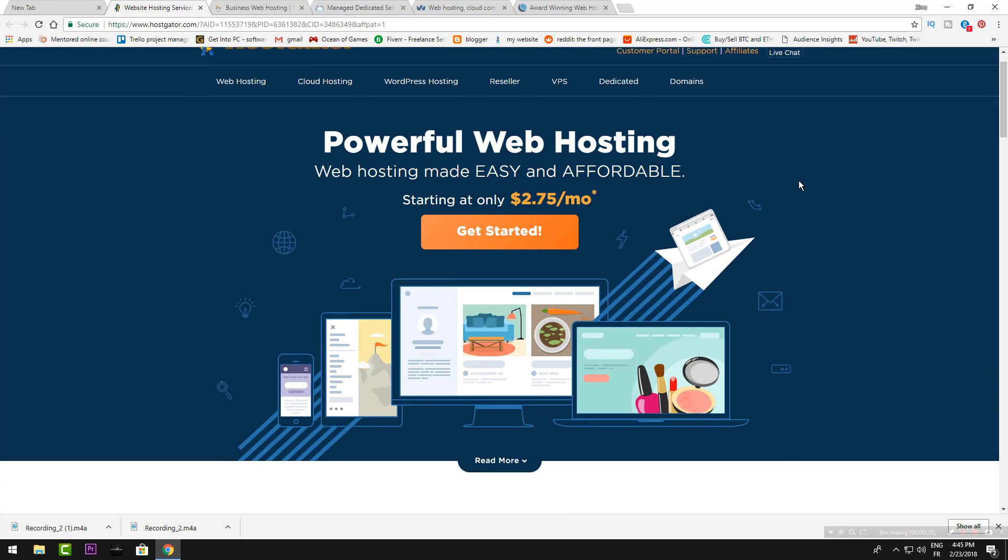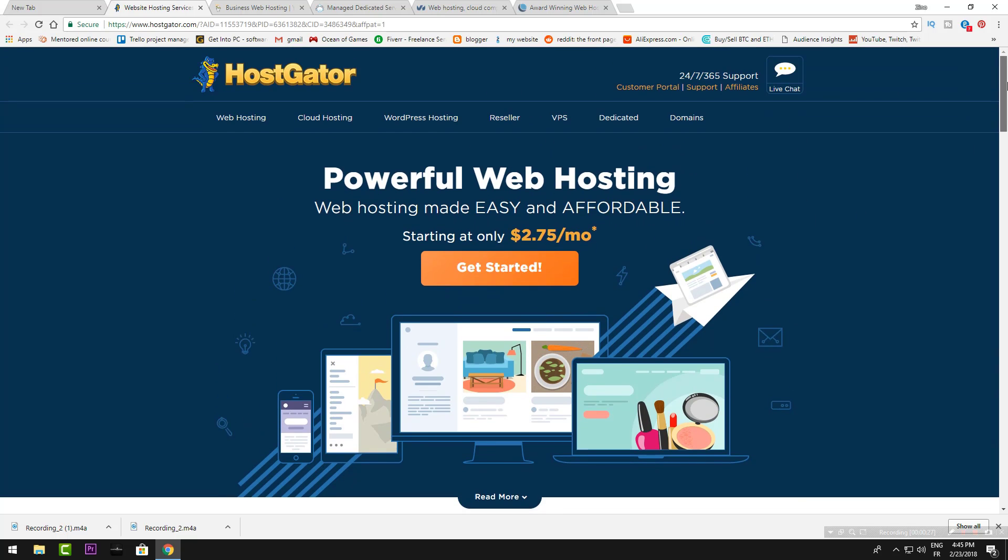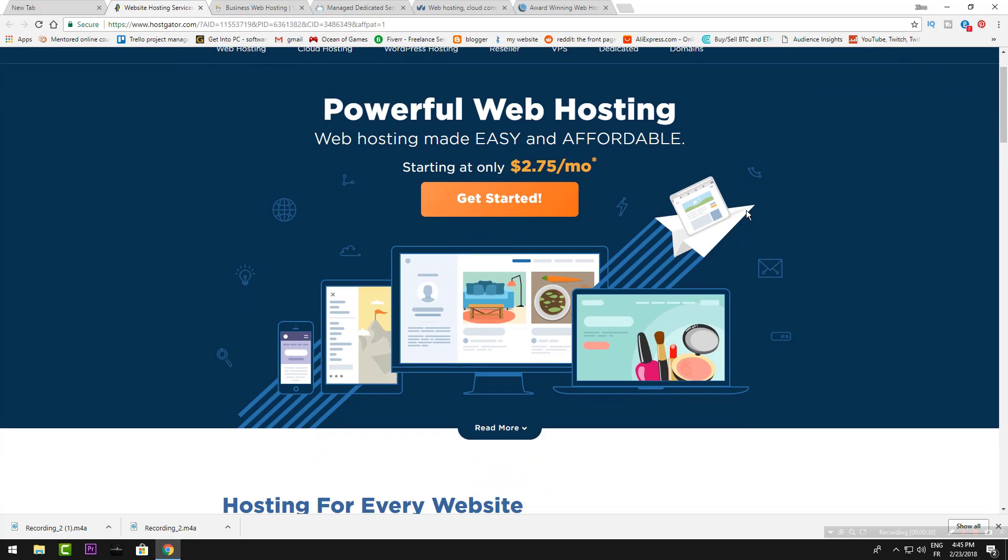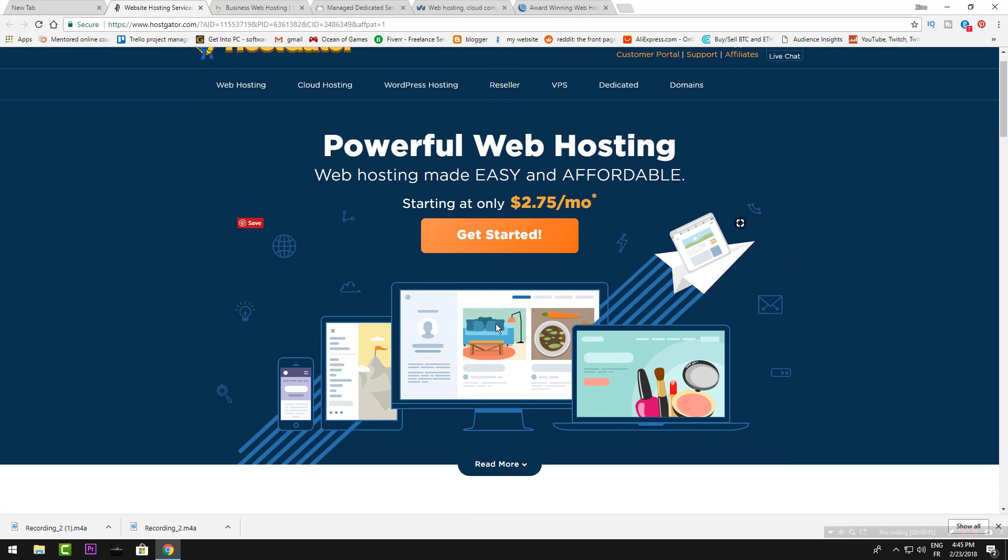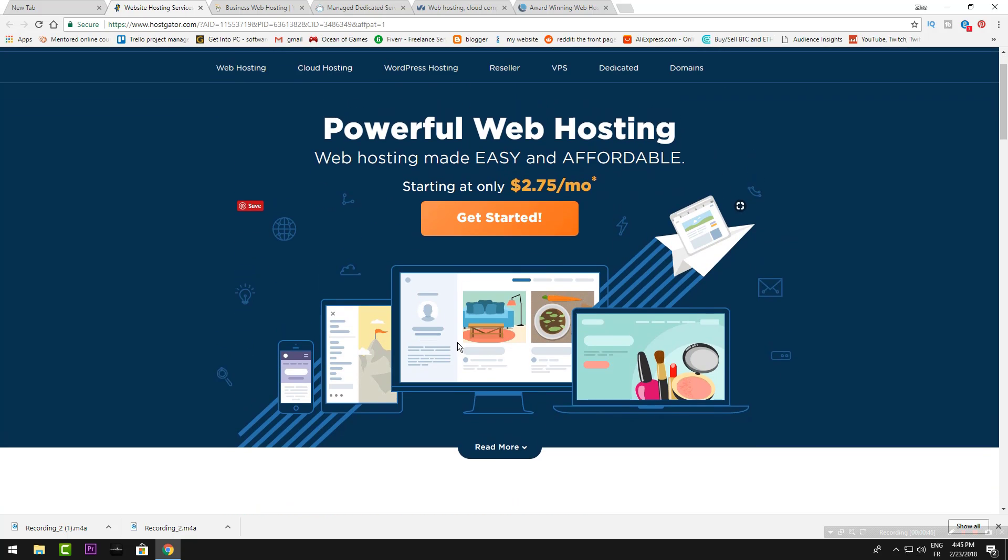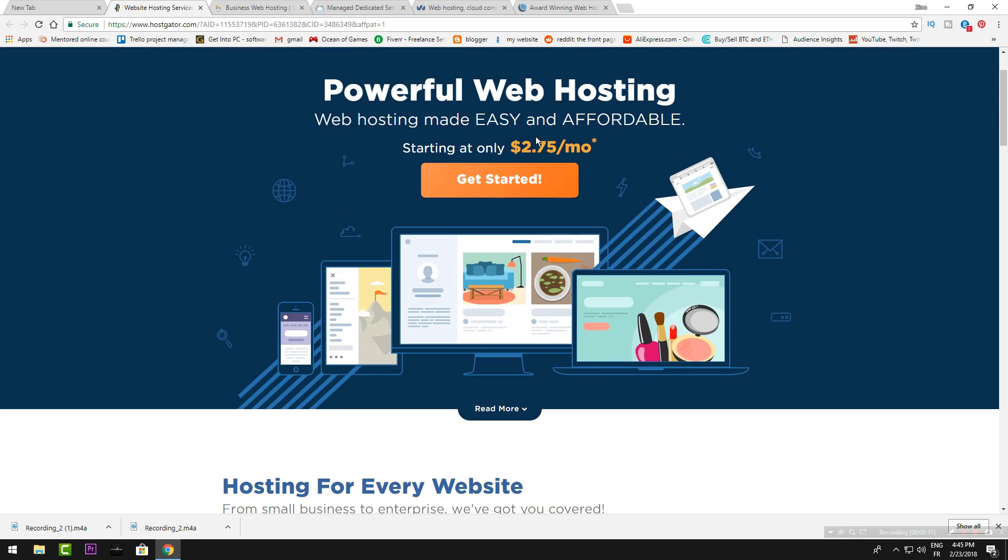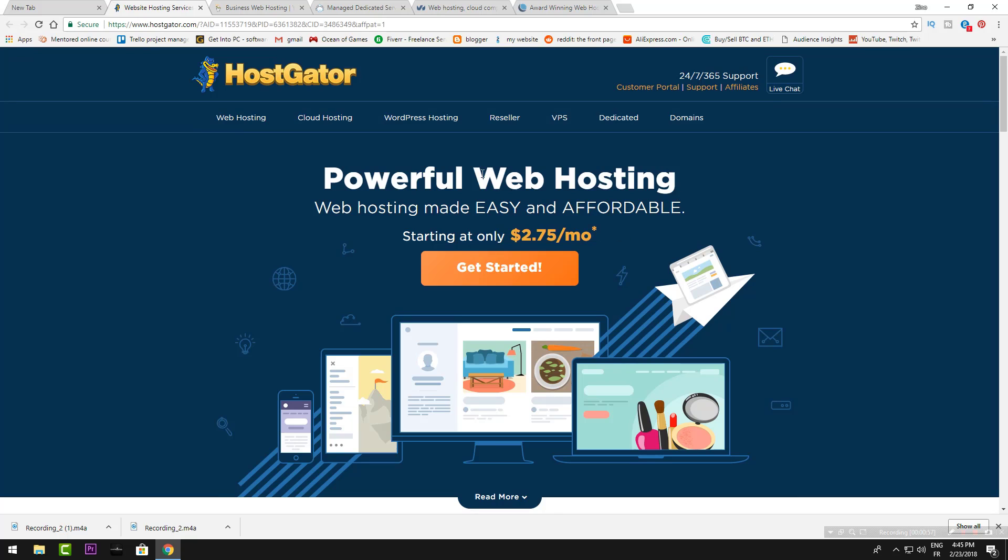HostGator was doing ads in the previous period and I think they're still doing them because they have a very good offer for you: $2.75 per month. This will give you web hosting, but I won't tell you that this $2.75 per month is just for one time, for the first month.